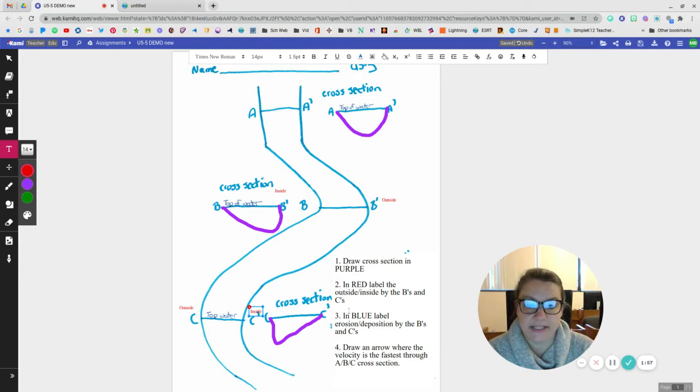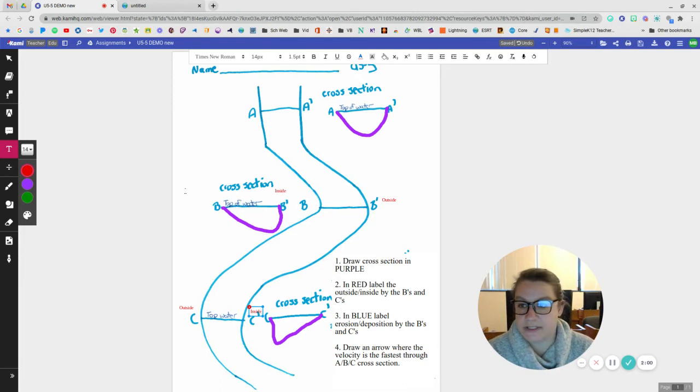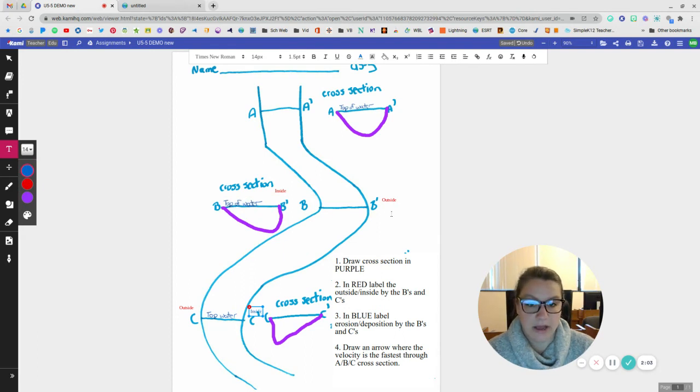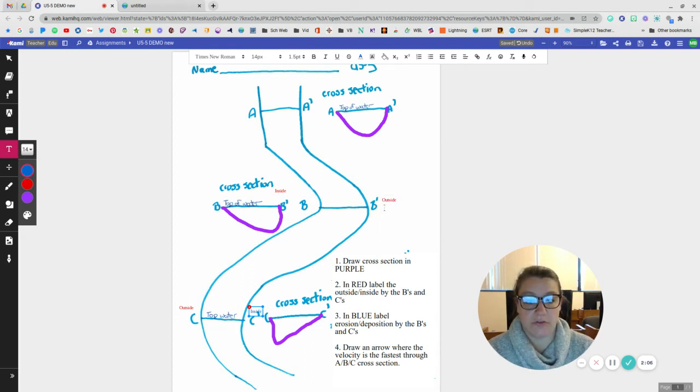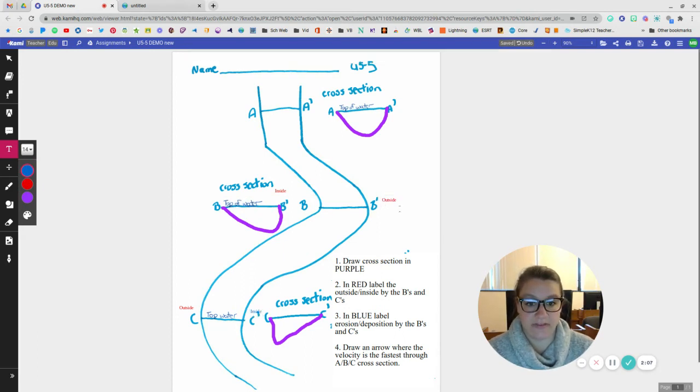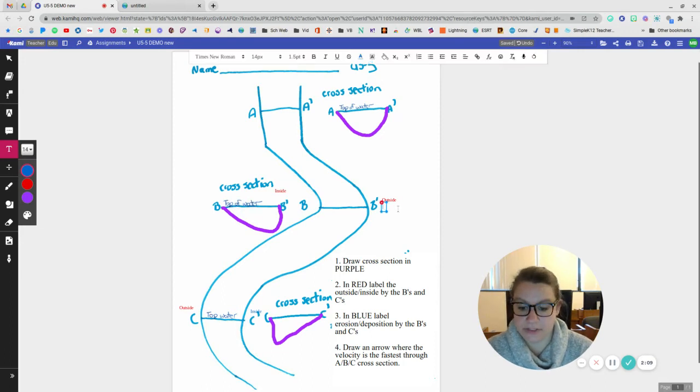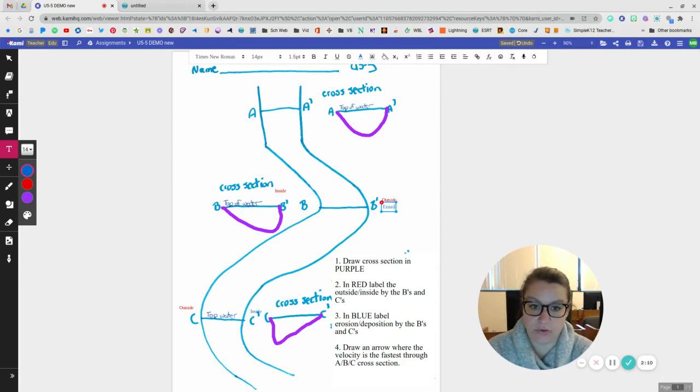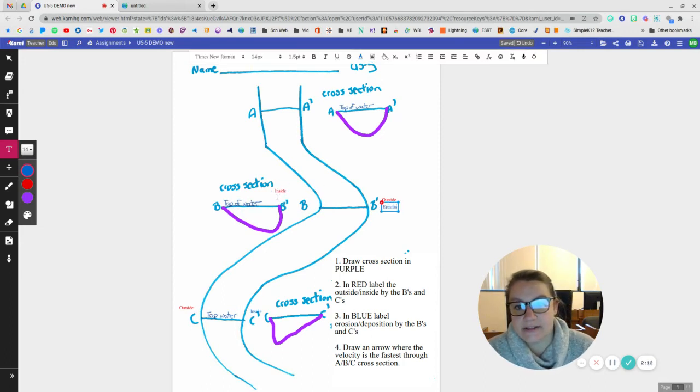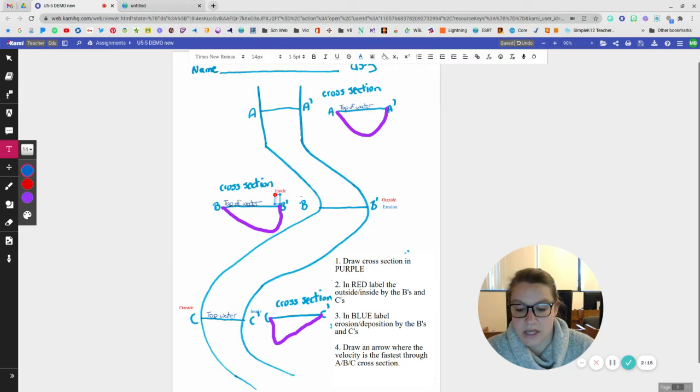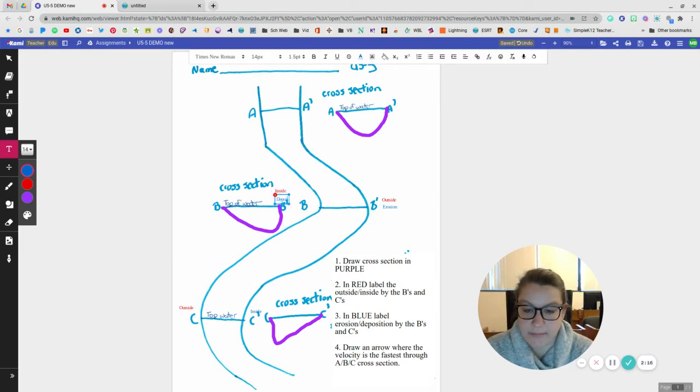So now it says in blue, label erosion and deposition by B. So I'm going to get my blue. And at B prime, because it's the outside of the curve, water is moving the fastest. This is going to be where there's going to be lots of erosion. And on the inside, there's going to be lots of deposition.